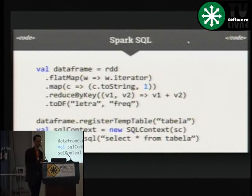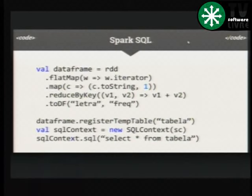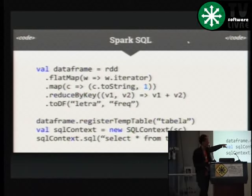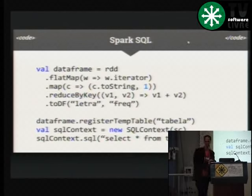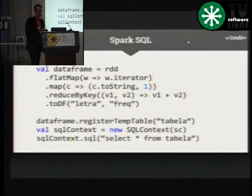Um exemplo de como a gente usa Spark SQL: uma vez que a gente tem nosso RDD, podemos criar uma nova abstração chamada DataFrame, que nada mais é do que uma representação do RDD em forma de tabela. Apliquei um flatmap, map, reduce para contar os caracteres das palavras, e a única diferença é que converto para um DataFrame no final. Chamo 'toDataFrame' e renomeio as colunas para 'letra' e 'frequência'. Depois registro o DataFrame como uma tabela temporária e simplesmente executo a minha query — posso fazer join, count, etc.